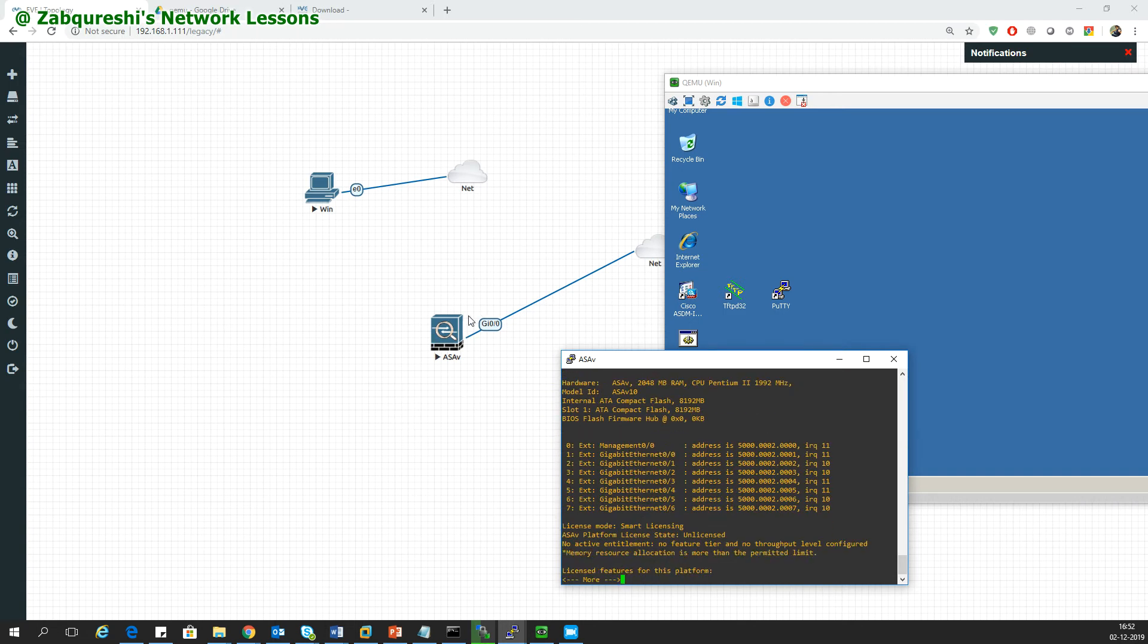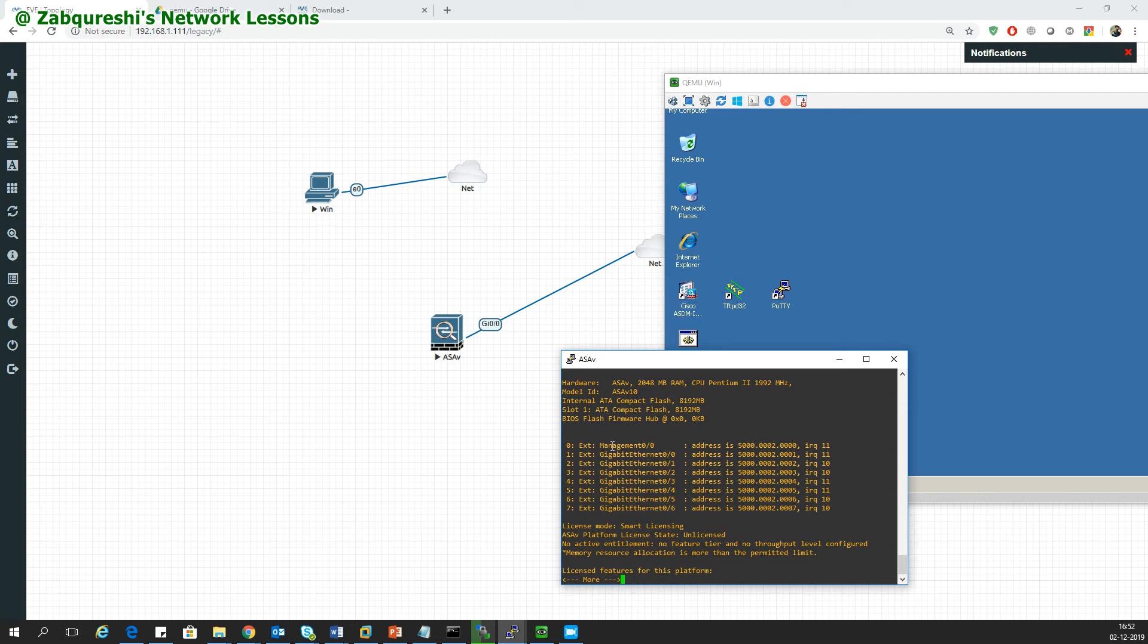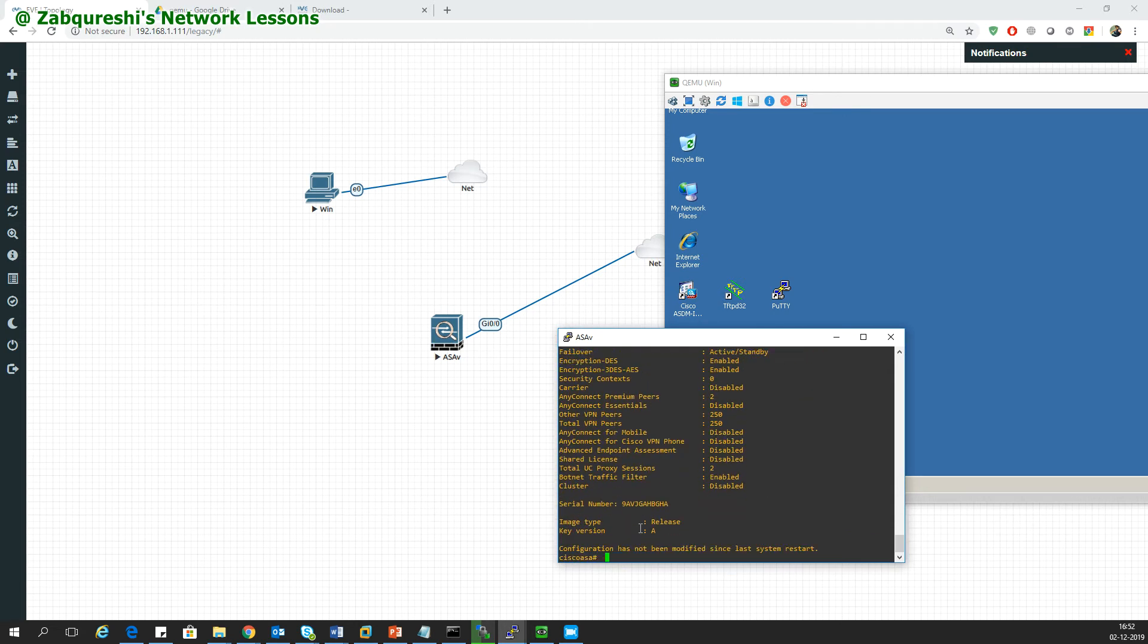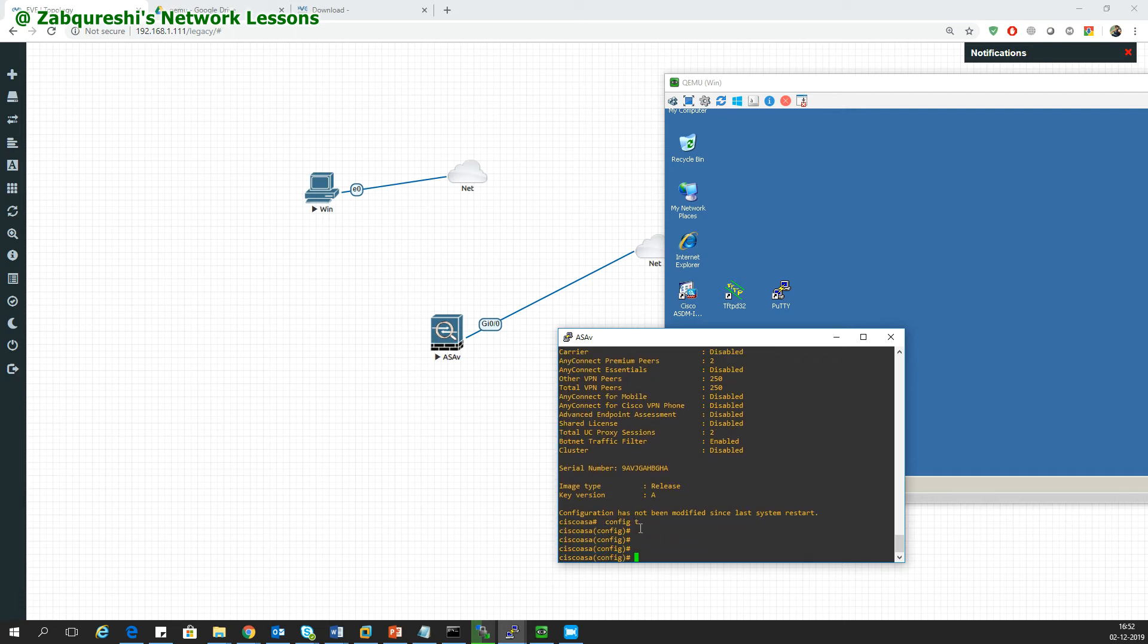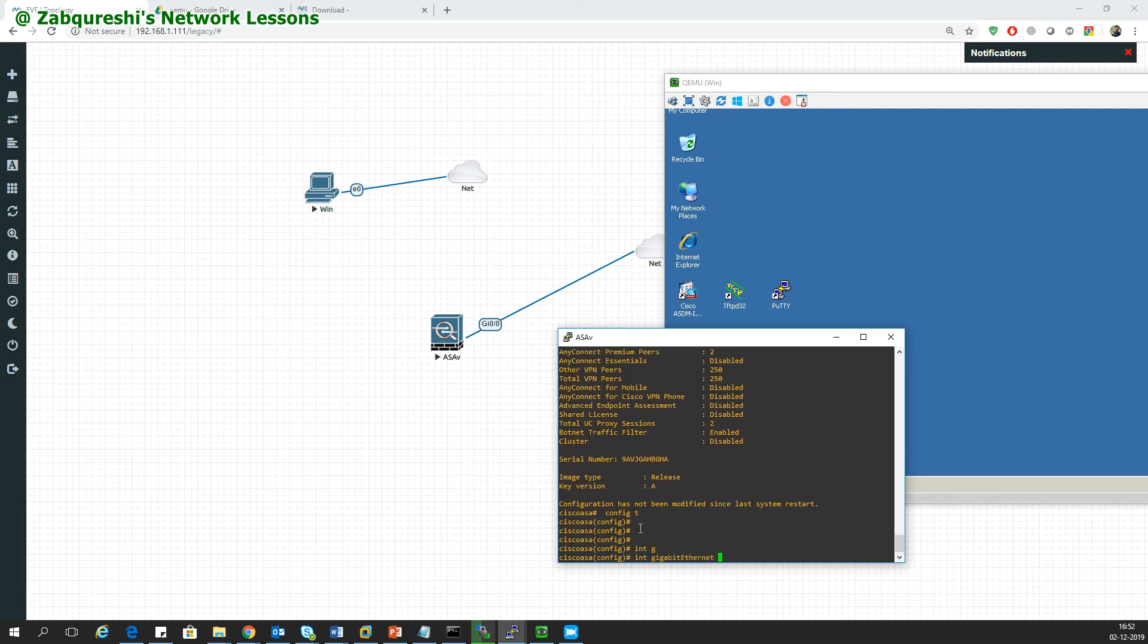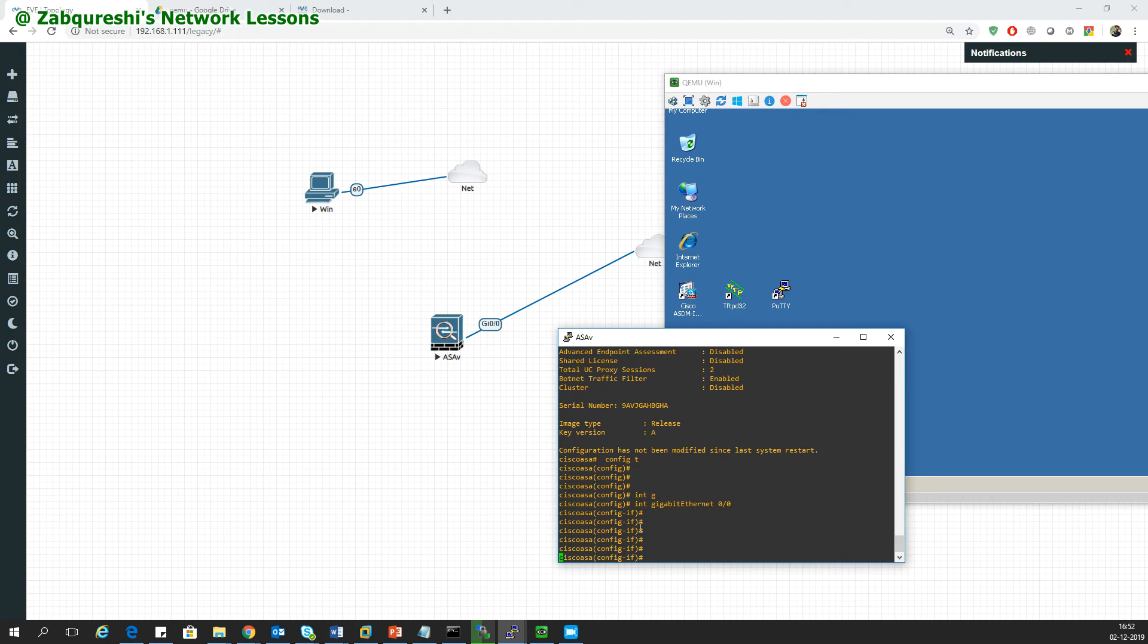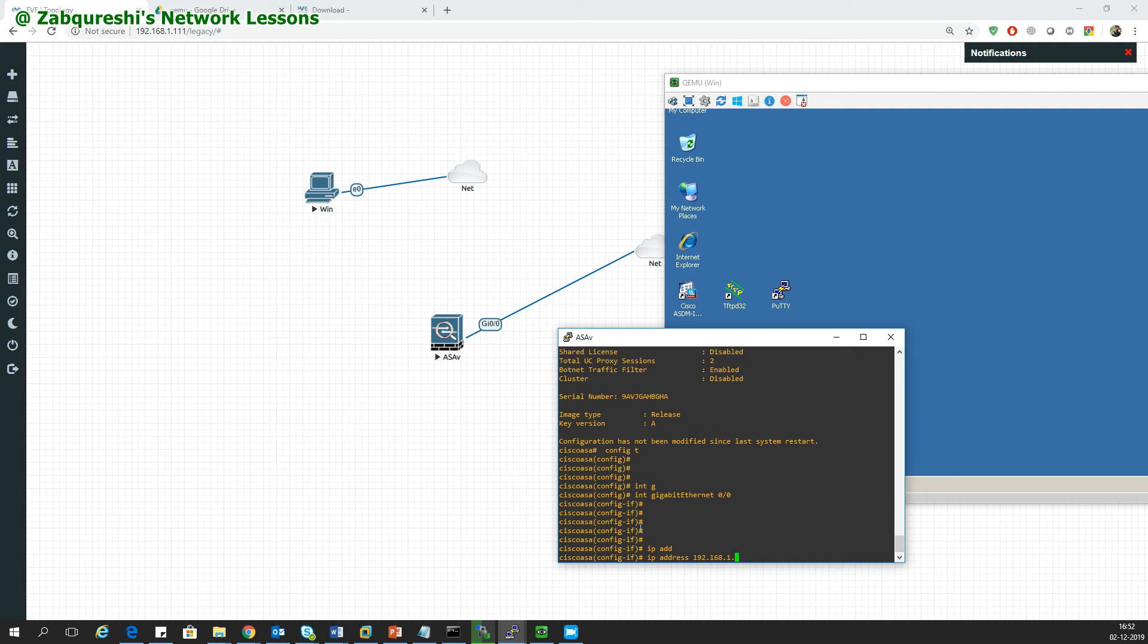I'll go to the gig 0/0 interface, which I have connected to this cloud network. I'll go to configure terminal, interface gigabit 0/0, and give the IP address in the range of 192.168.1.x. Let's say 150 and subnet mask /24.